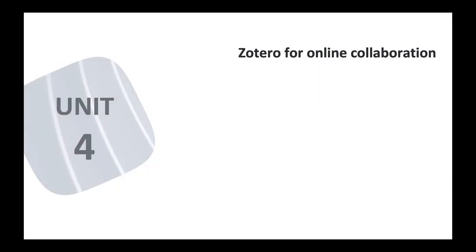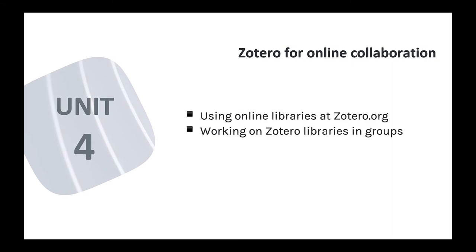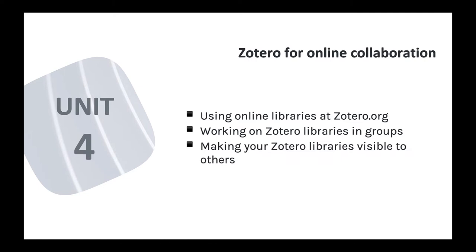The fourth unit in this course is all about collaboration, using the online Zotero.org resource to collaborate with colleagues on research, or just to make your Zotero library visible as a free online resource for others.